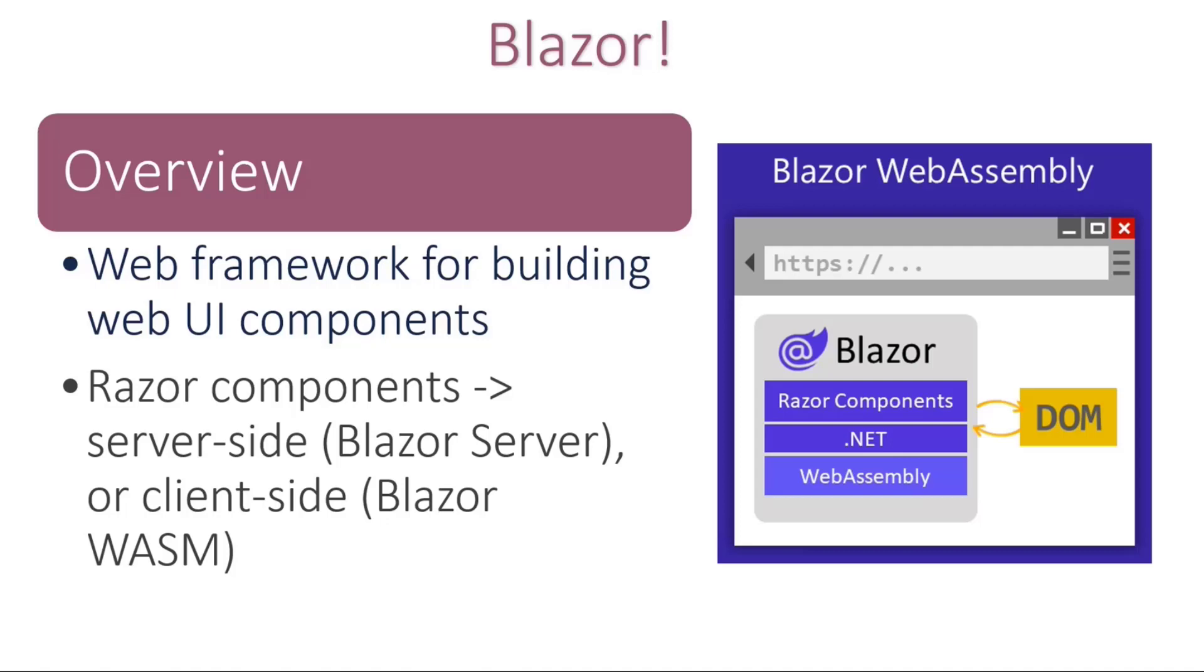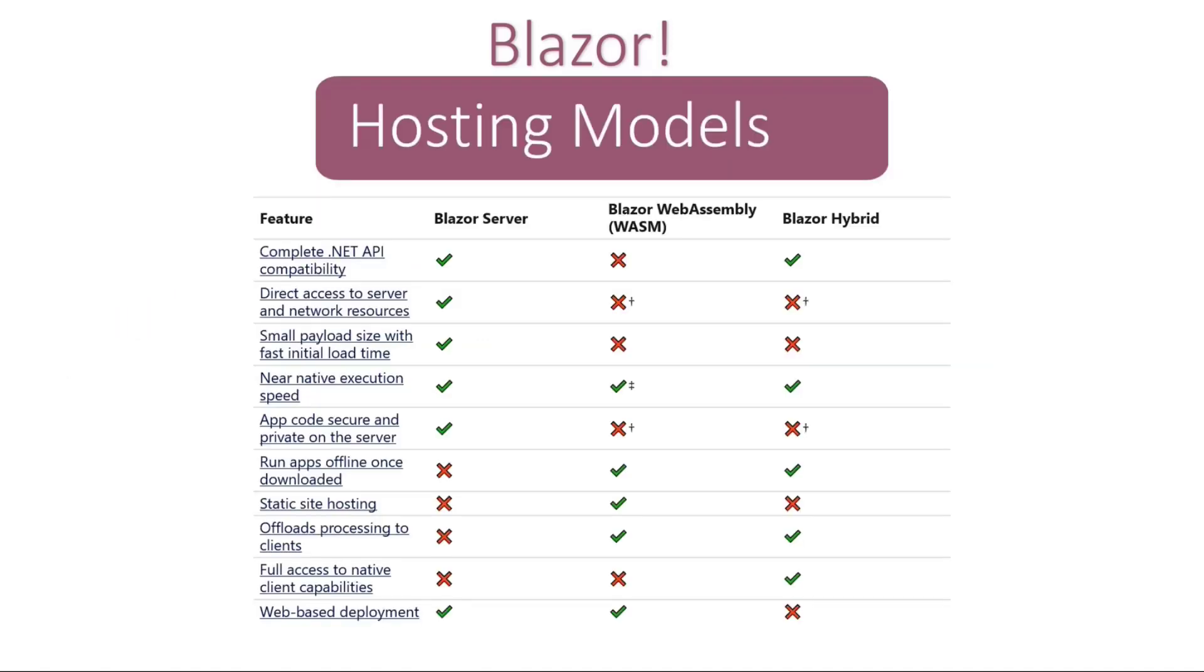And if you're interested in comparing some of the hosting models, there are some guidance available in Microsoft Docs that you may have some very unique scenarios that you want to consider. So take a look and see which one is more appropriate for you.